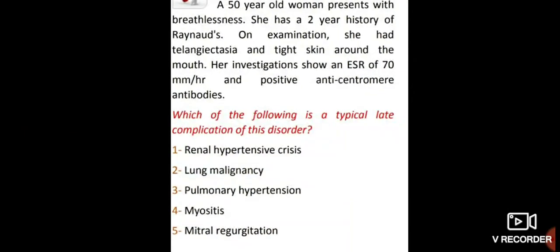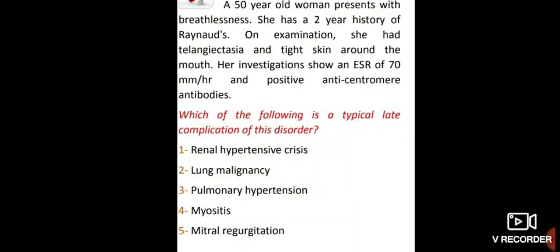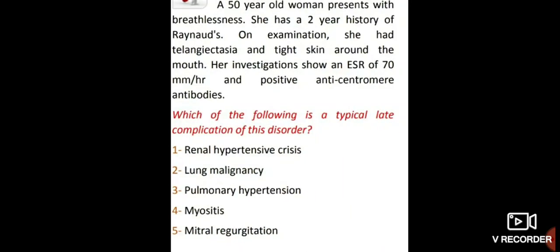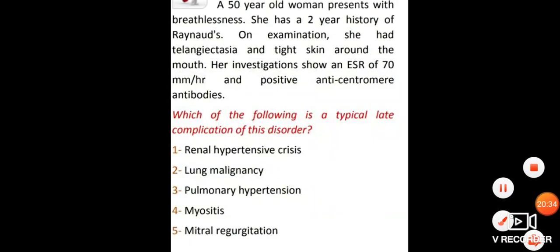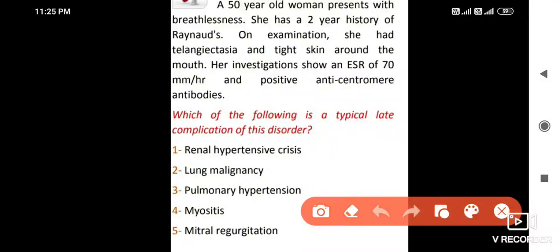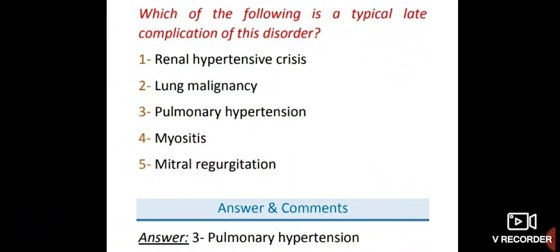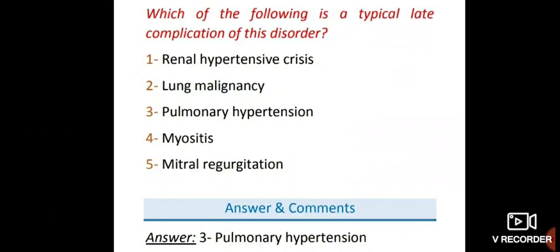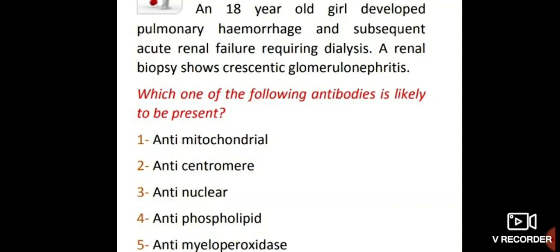A 50-year-old woman presents with breathlessness. She has a 2-year history of Raynaud's. On examination she had telangiectasia and tight skin around the mouth. Investigations show ESR 70 and positive anti-centromere antibodies. The typical late complication of this disorder is pulmonary hypertension.